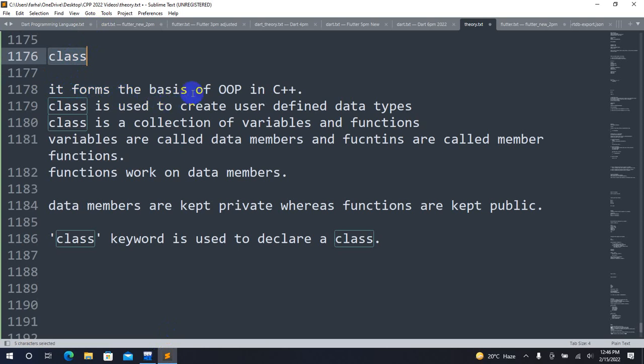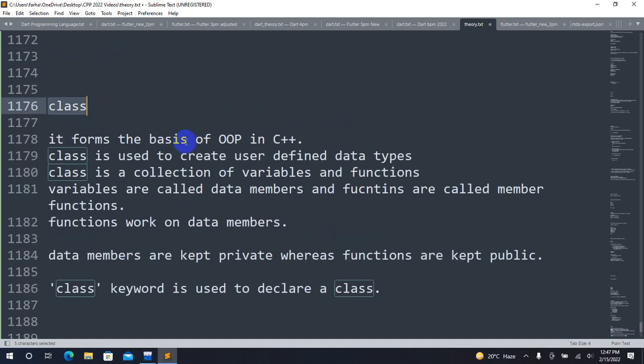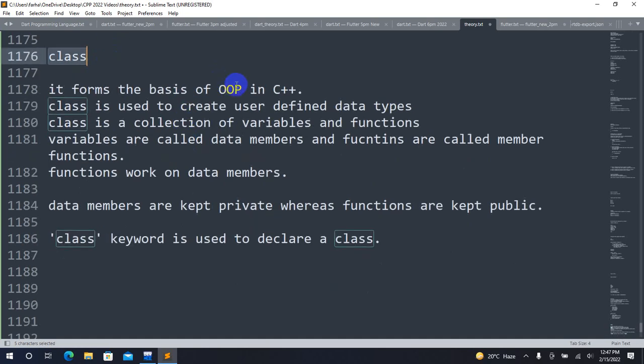It forms the basis of object-oriented programming in C++. The fundamental concept of object-oriented programming is a class. The class concept is used in object-oriented programming languages such as C++, Java, C-Sharp, Dart, Python, and Swift.